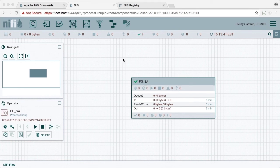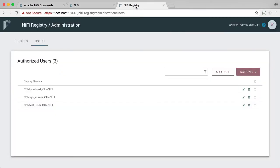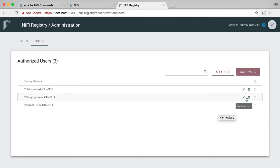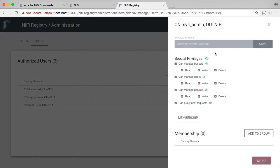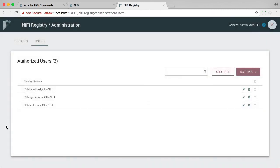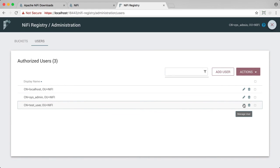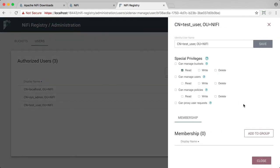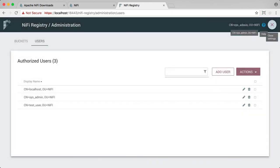To show you these privileges on the registry side, you can just quickly check sysadmin and see its privileges. You can see that sysadmin has full privileges. Whereas if we go to the test user, test user only has read access to buckets in the registry. So let's close this and now we'll go to the other browser.